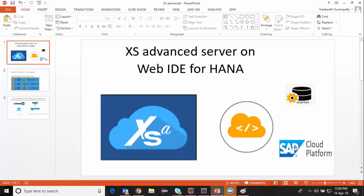In this video I'm going to show you how to configure Web IDE for HANA or Web IDE full stack in SAP Cloud Platform. This Cloud Platform is available for everyone at free of cost and it's very easy to set up on your personal computer. Let's see how we configure that.